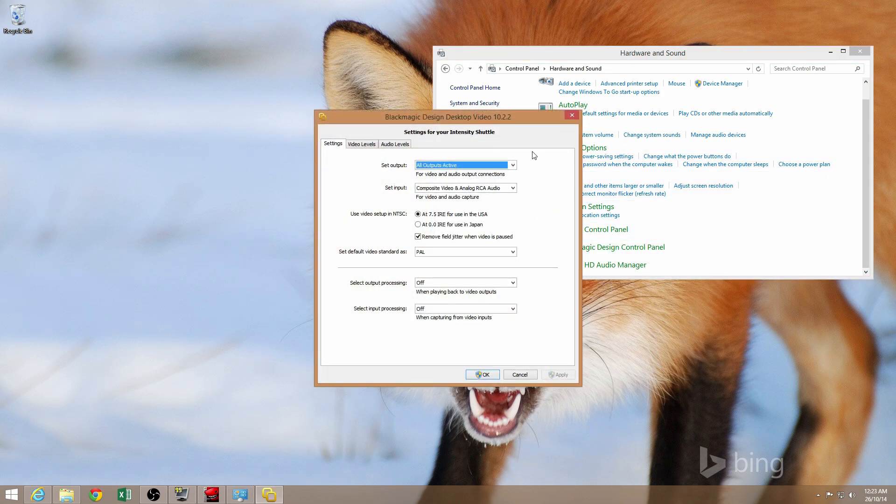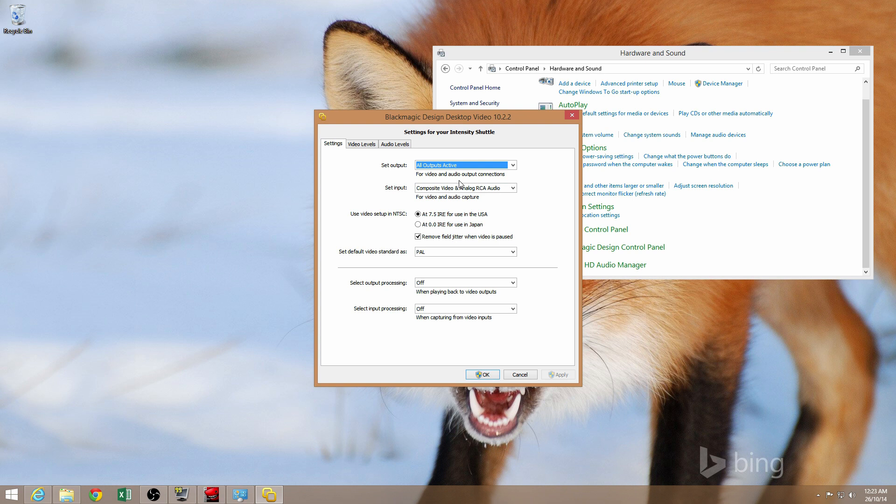And just click on that to set up your device. Now, obviously, make sure your device is plugged in before you run the control panel, because if you don't plug in the device before running the control panel, all these options will be grayed out and you won't be able to configure it.